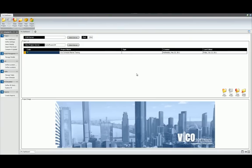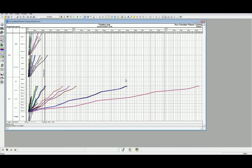With Vico Office loaded, let's head to the Schedule Planner workflow to level 4 to open the schedule. When you launch Schedule Planner, it will automatically load in the flowline view. Our first step is to define the project settings.